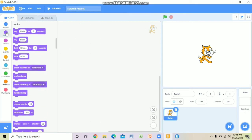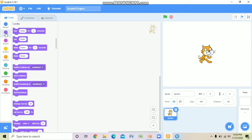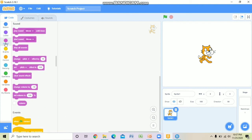Under the Looks block, some commands are there — 'say hello' means if you have to communicate or display a dialogue, that command comes under the Looks block. Switch costume, next costume, backdrop, background — all those commands are under the Looks block. Then, under the Sound block, different commands are there: play sound, start sound, stop sound, and change the pitch of the sound — all those commands come under the Sound block.